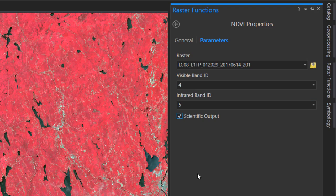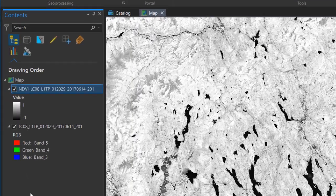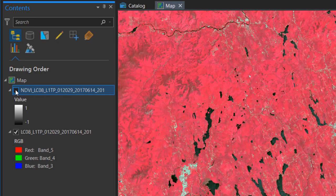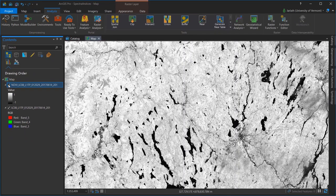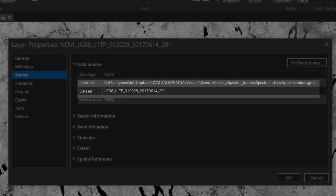I'm also checking the option for scientific output, which will mean my NDVI values will range from negative one to one. A raster function generates a new layer, meaning that it's not actually writing a new raster file — it's simply creating a virtual layer computing NDVI based on my source image data set. We can confirm this by going into the layer properties of the NDVI layer, where we see that it points to the original Landsat raster data set.